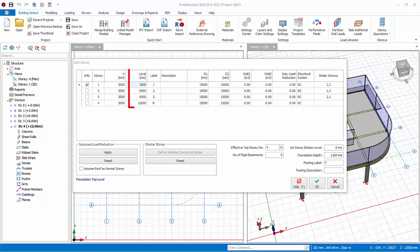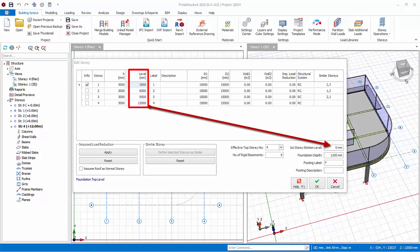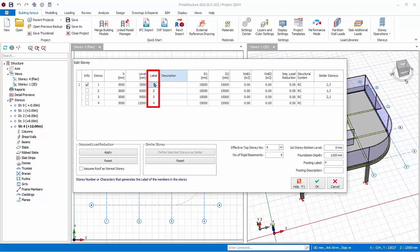Level column shows the elevation level of each story. This is with reference to first story bottom level input box below, which is the reference level of foundation. The level figures are automatically calculated based on the story height. The level figures are for information only and have no effect on the analysis. These levels information can be displayed in the floor plan drawings as well as beam elevation drawing if preferred. Label defines the prefix label of all members in a particular story. 1 means beams in Story 1 will be labeled 1B1 and columns will be labeled 1C1.